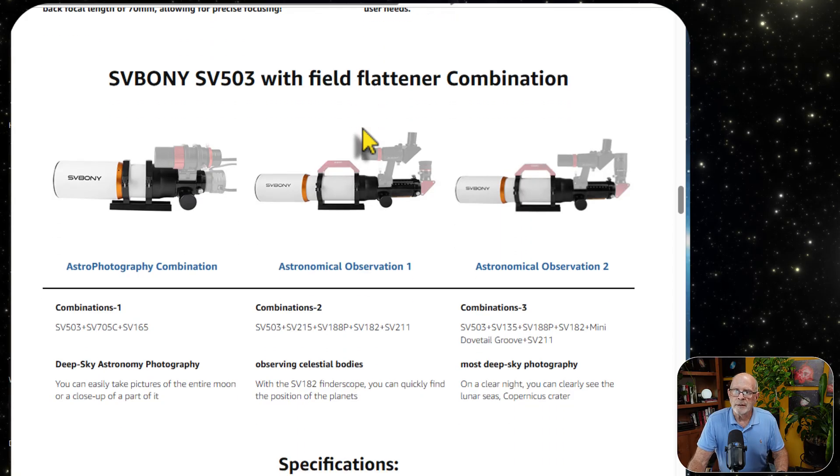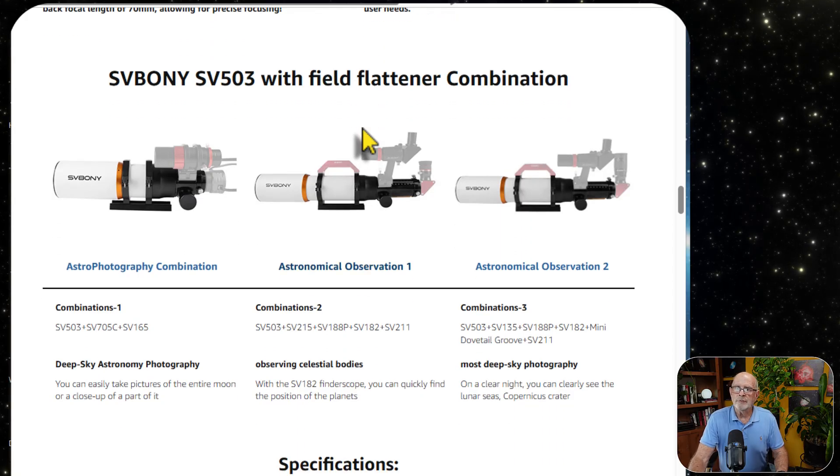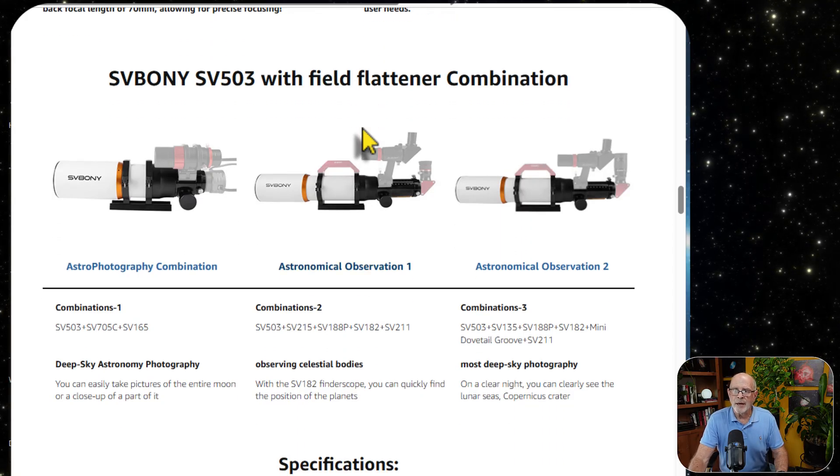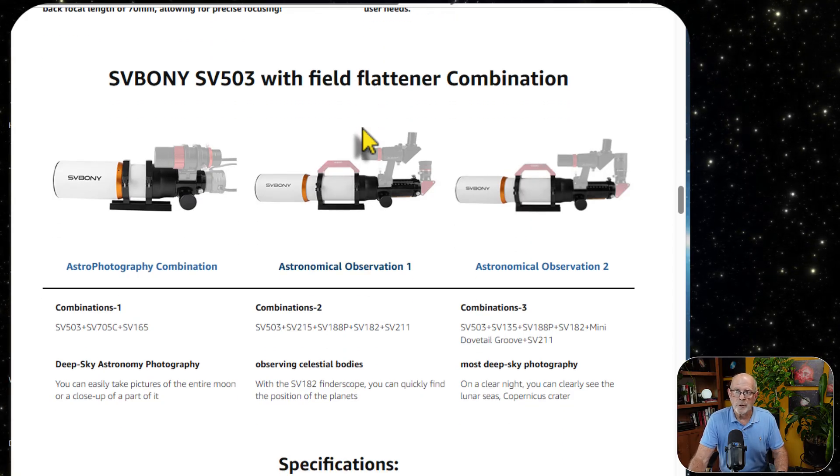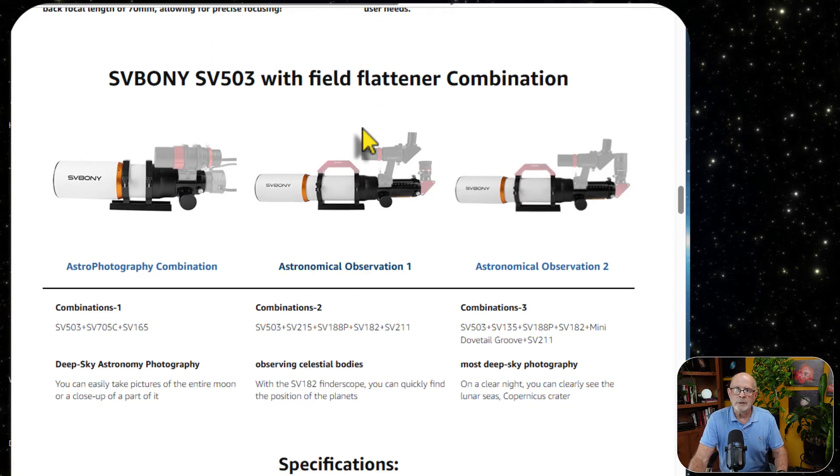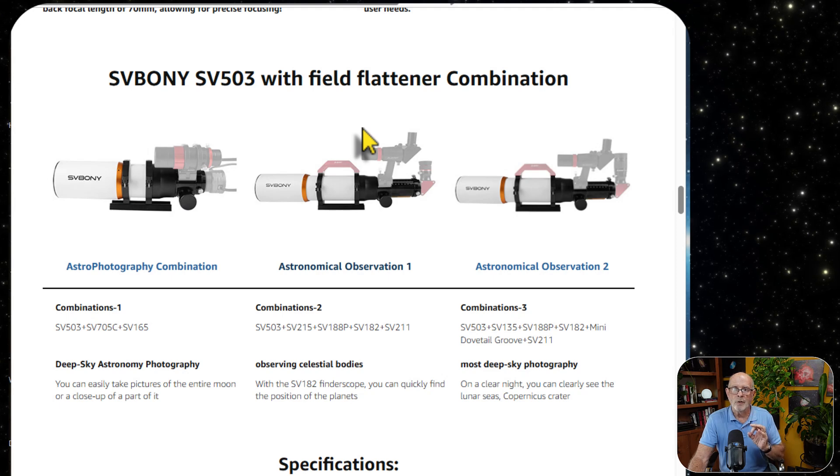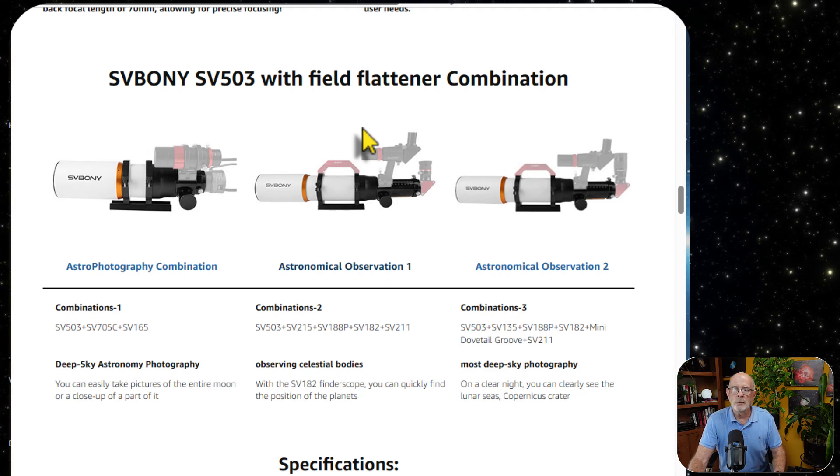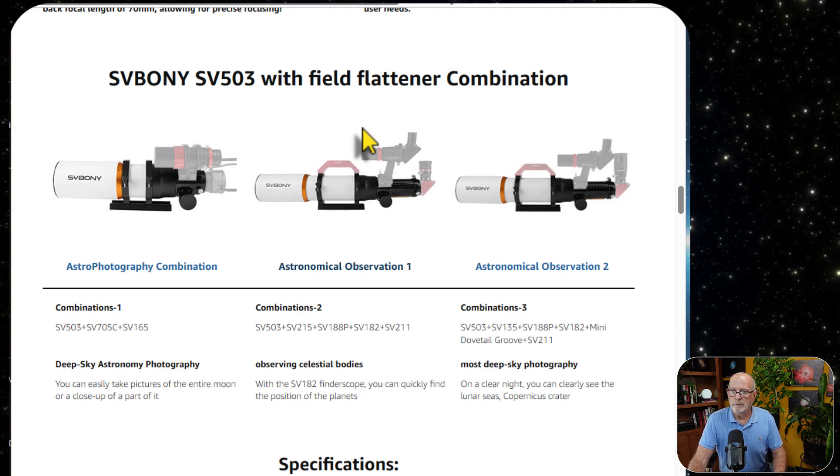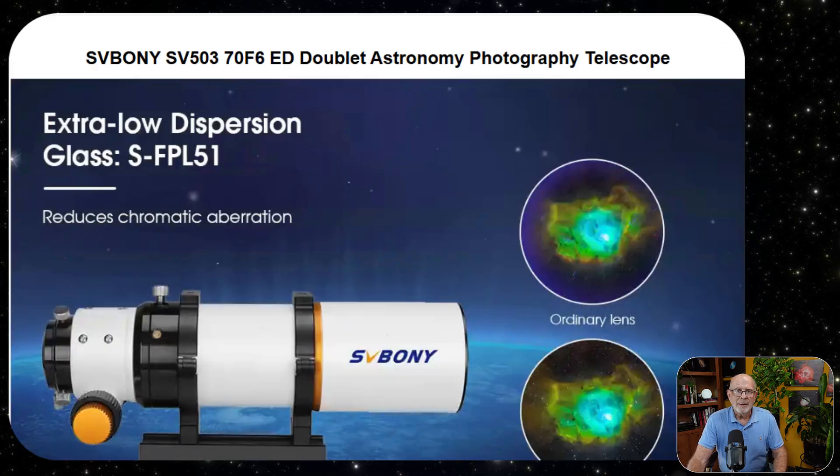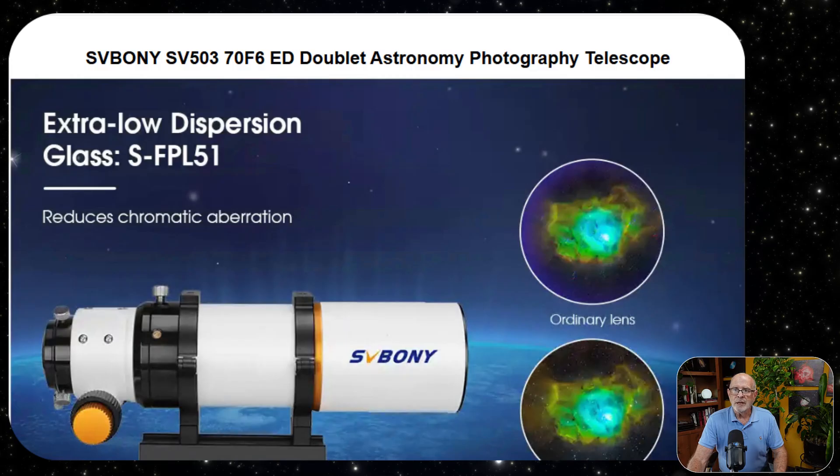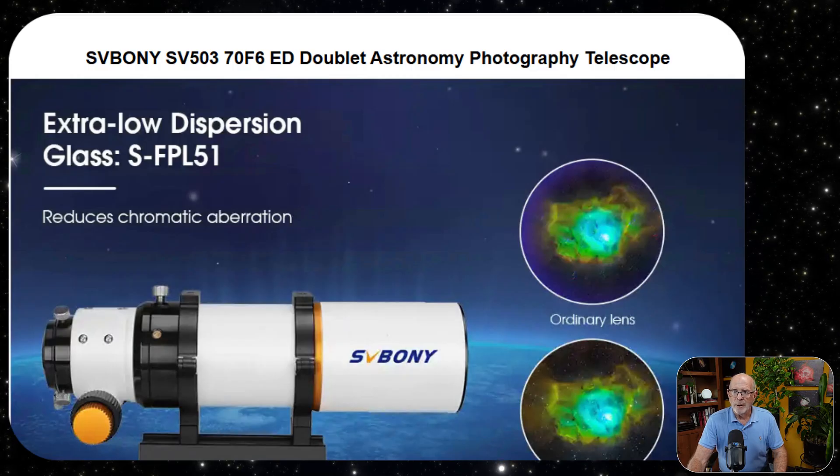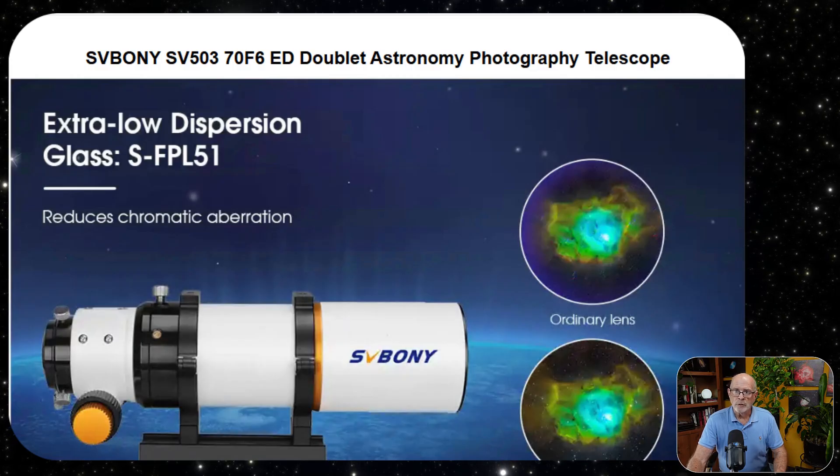And the SV-Boney S-503 has a built-in field flattener. And this is really great because it really keeps the stars round all the way to the edges of the field of view. Let's look at some extra information about this wonderful little scope.